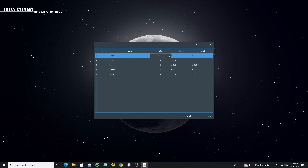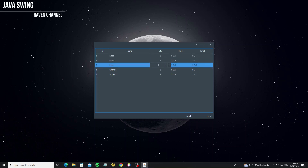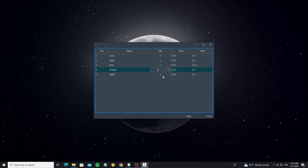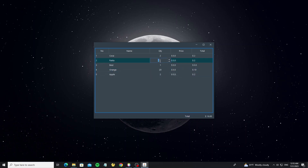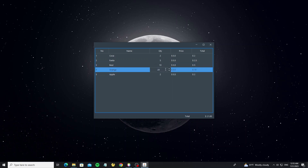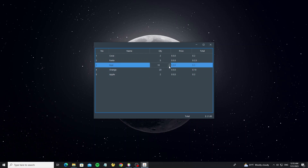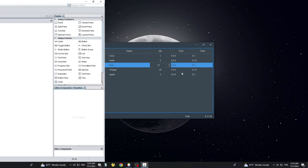Hello everyone. In this video I will show how to custom a table cell editor, using JSpinner as a cell of a table, and allow users to edit and modify the quantity of an item cell. I build this project with FlatLaf, but you can use another look and feel and it will work well.